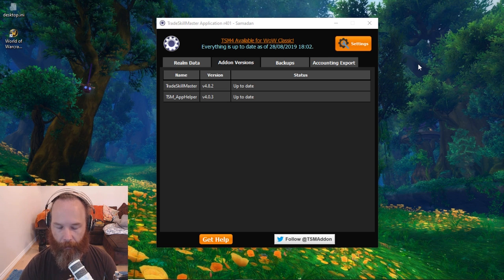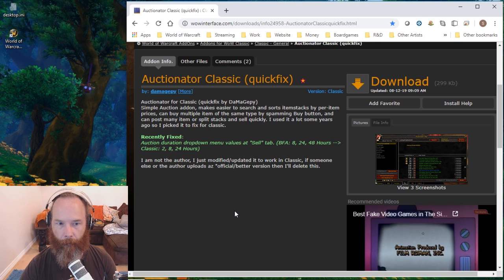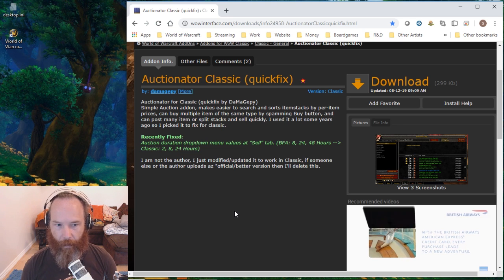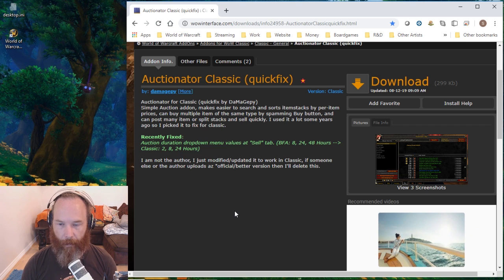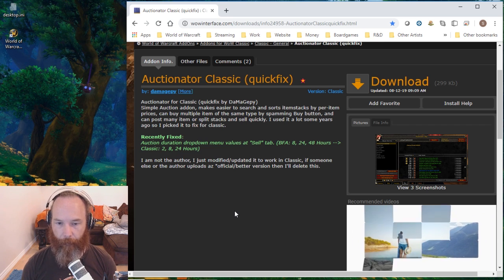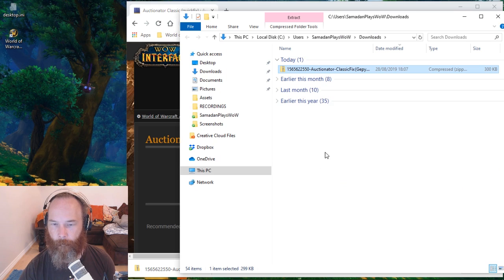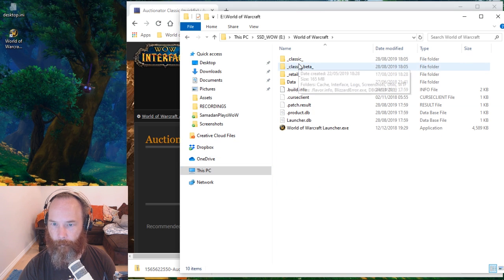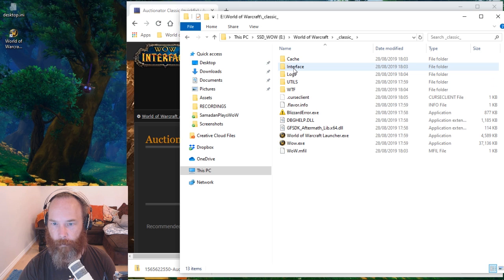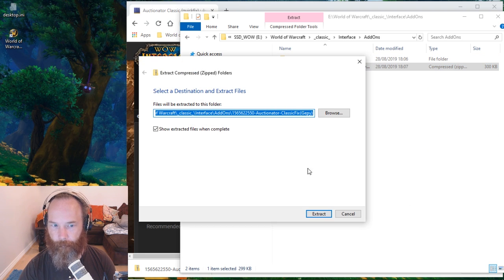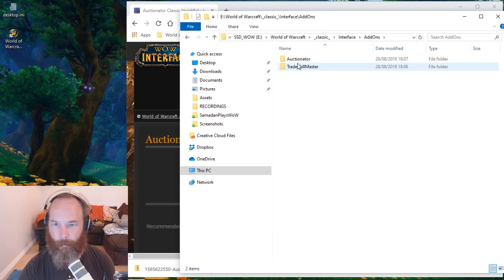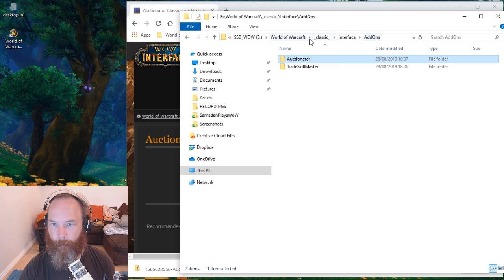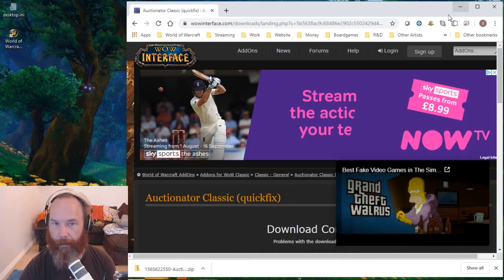So with that installed we also need to find Auctioneer or Auctionator. Now I was able to find this Quick Fix Auctionator version. I'll put a link to this in the description below. I'll download this one, copy it, and put it in my World of Warcraft folder, in the Classic subfolder, interface add-ons, paste it in there and then extract it. So there we have Auctionator and all the relevant bits and pieces.